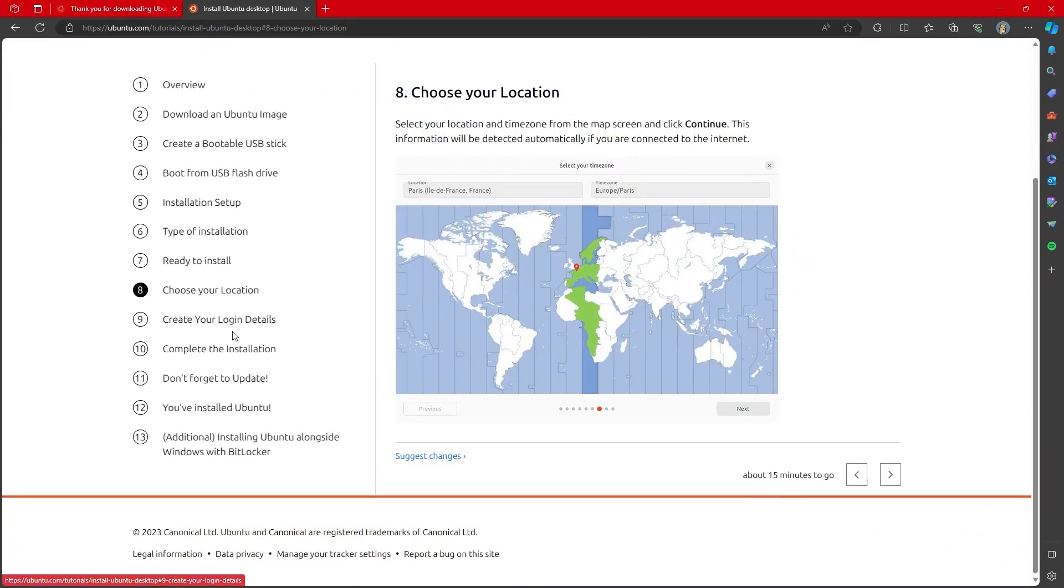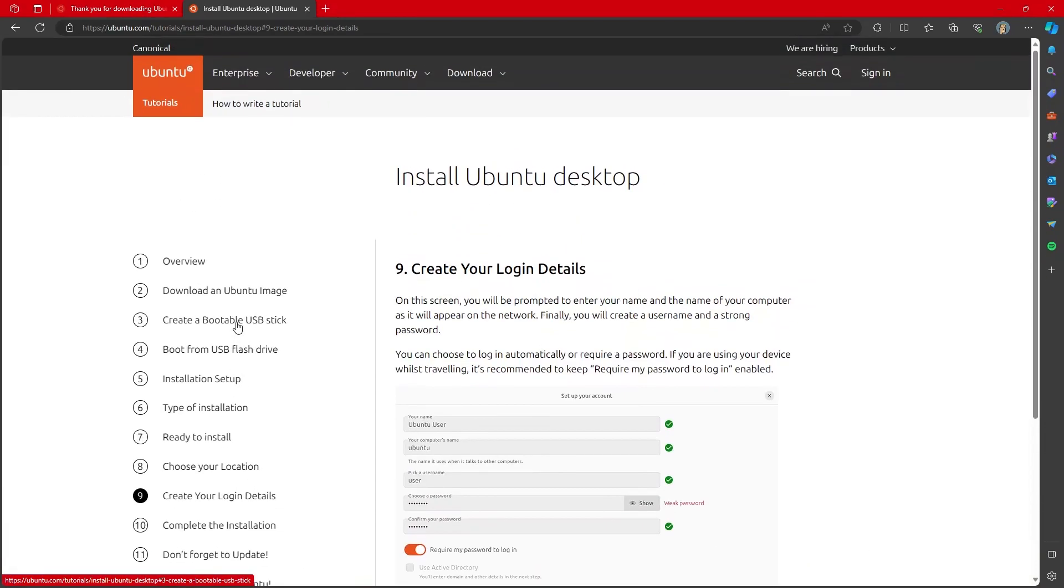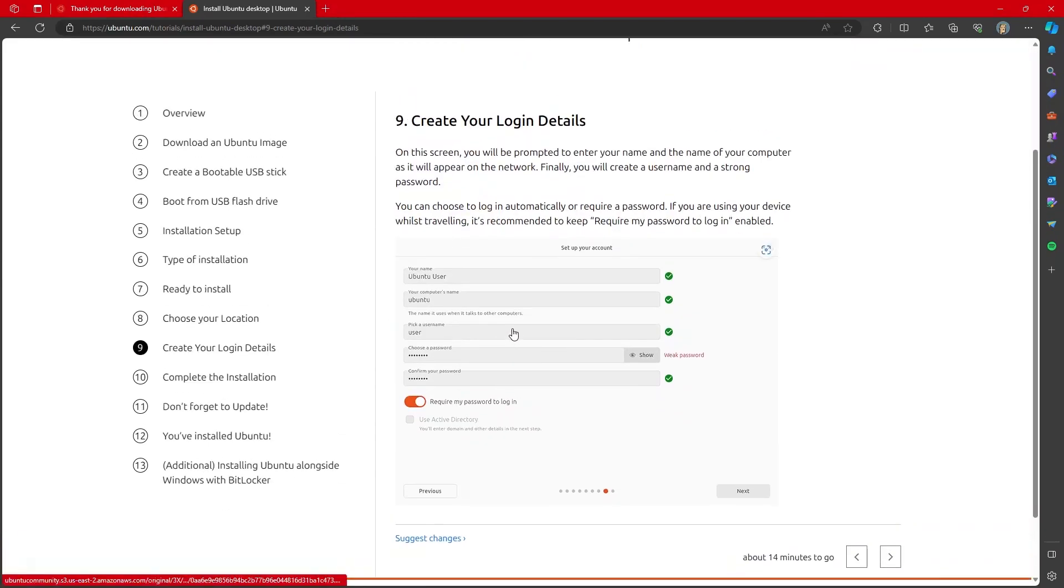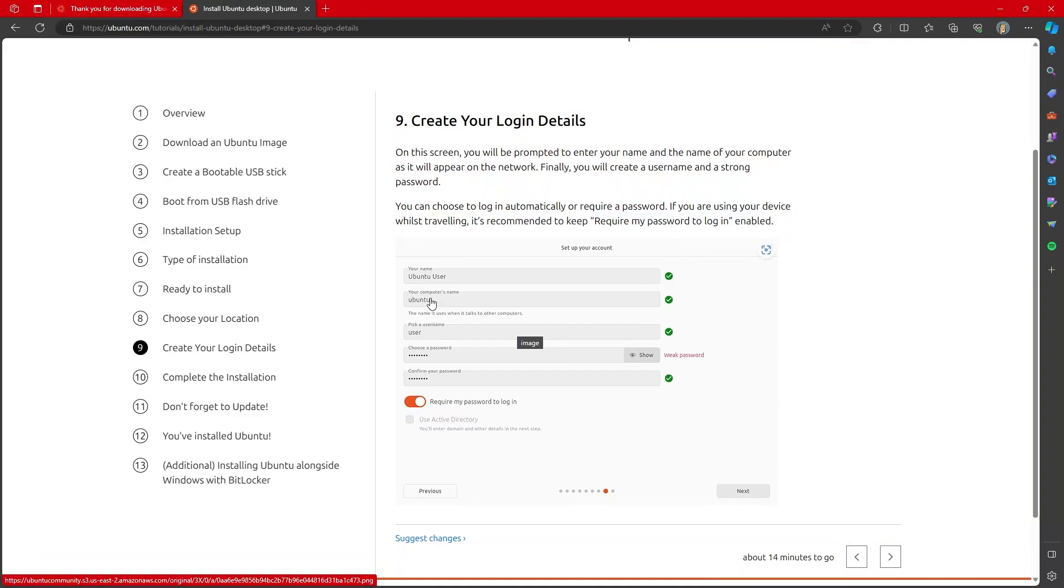It will ask you what location you are in. This is mostly for time zones, for time. It will ask you about the login details, so feel free and put in whatever name and user name you want to use as well as make sure to set your computer name.